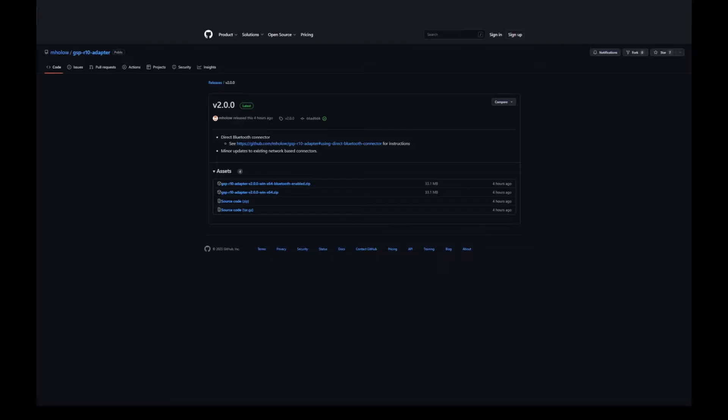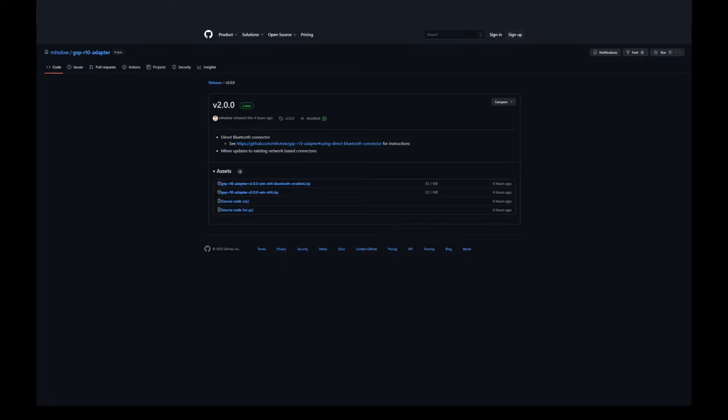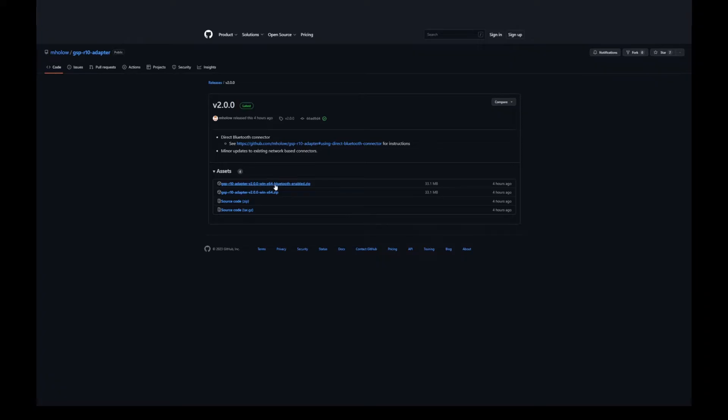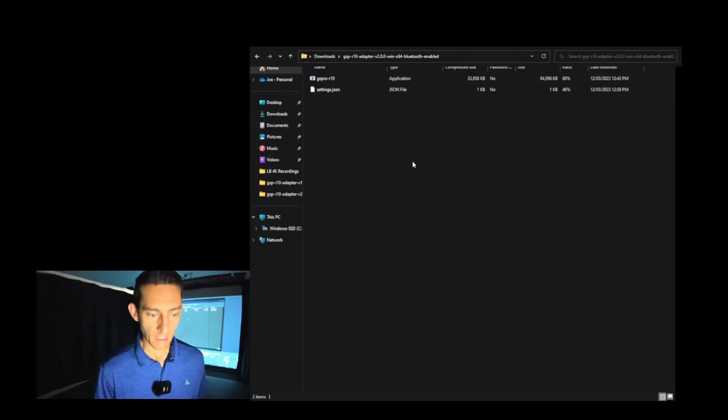Go into your browser and follow the link in the description. I have Google Chrome as my browser. You want to click on underneath where it says assets and it has the four. You want to click and download this file here: the GS Pro R10 adapter version 2.0.0 Windows x64 Bluetooth enabled zip. Click on that and download that to your computer.